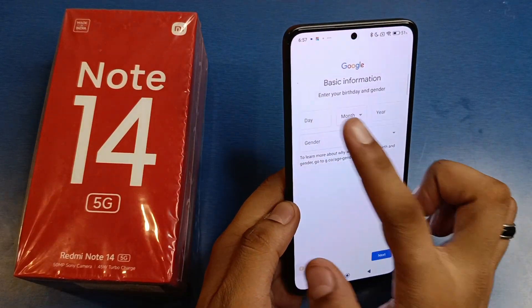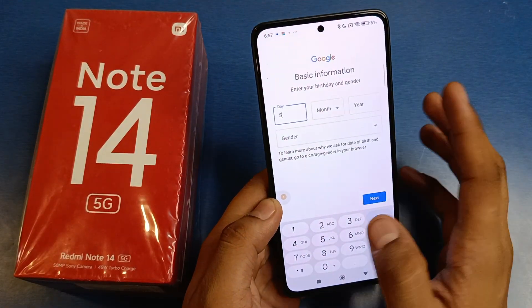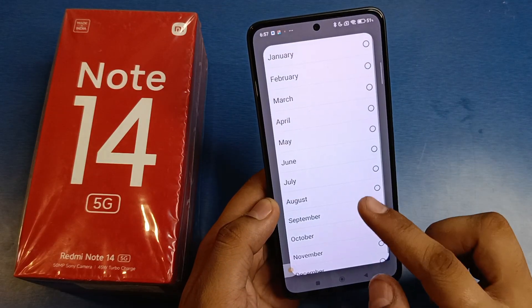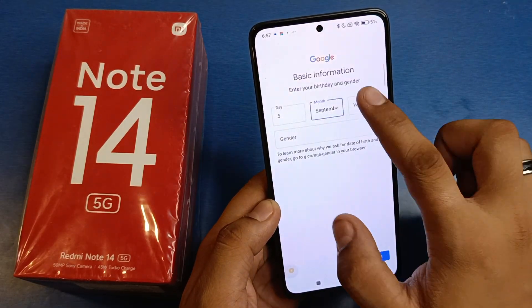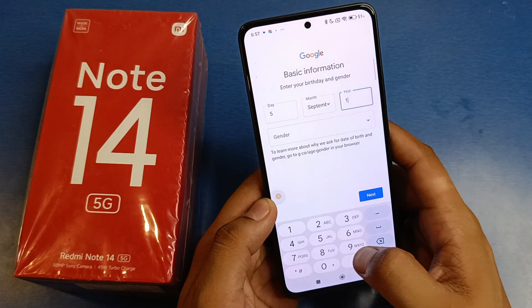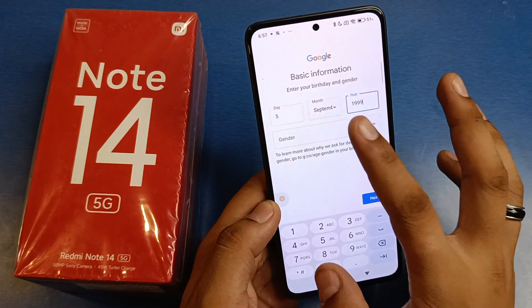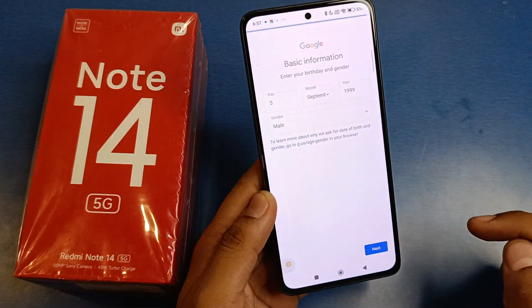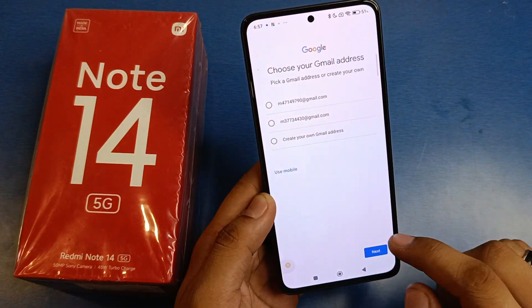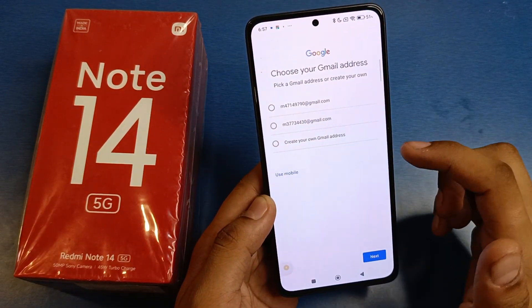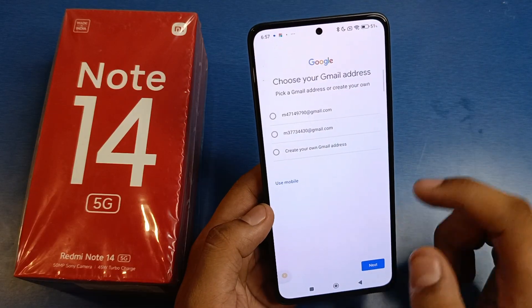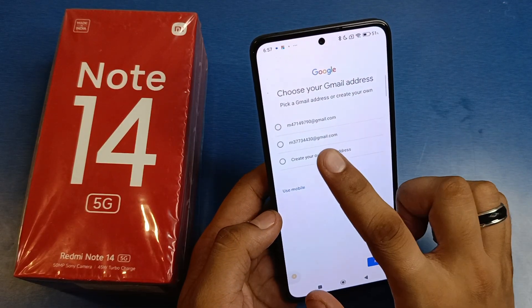Then click on next. You have to choose the date, then choose the month, then the year, and click on gender. Click on next.